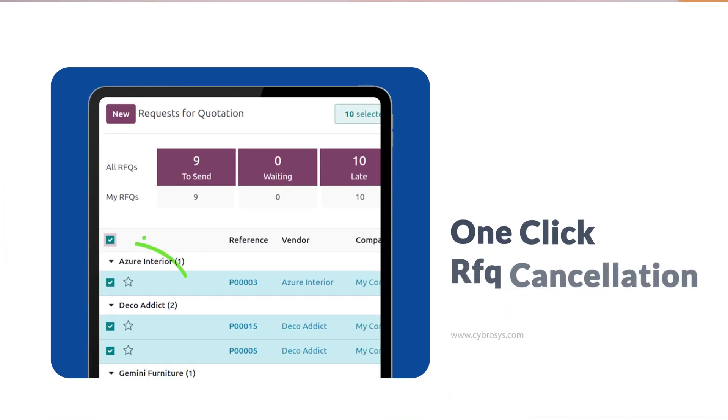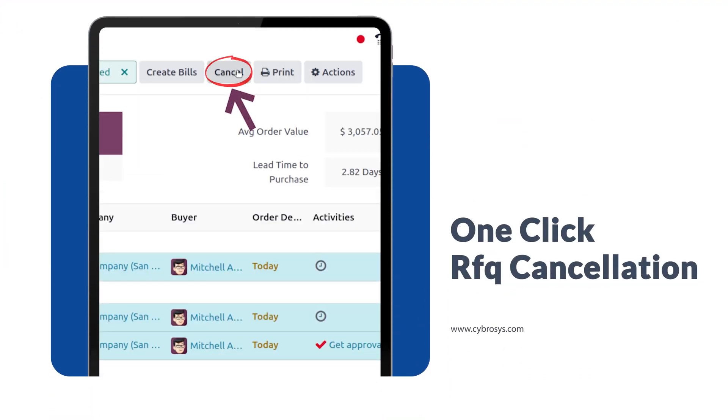In RFQ management, you can actually cancel RFQs in a single click, which truly optimizes your time. You can select multiple RFQs by going to the filter and grouping the RFQs by vendor, then choose the RFQs you want to cancel. If you have multiple RFQs you no longer need, you can cancel all of them simultaneously using a cancel button. It's a real time saver.